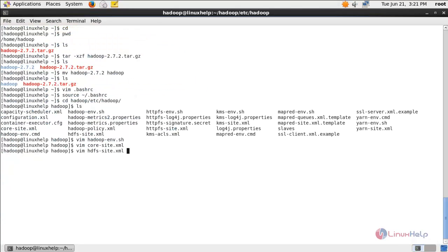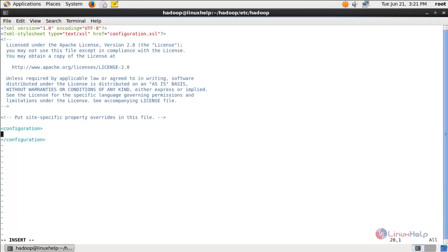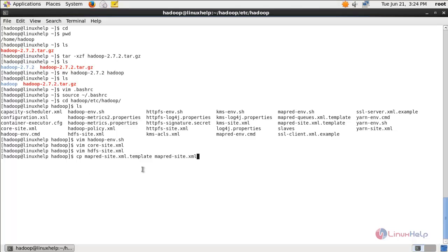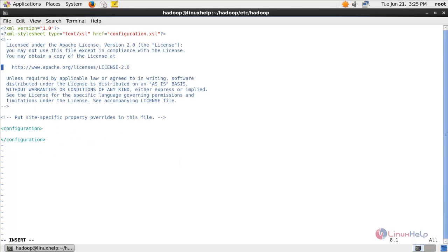Next run this command to open the hdfs-site.xml file. Hit enter. Here also create the required entry, then save the file. Now run this command — here we are copying this file and creating a new file called mapred-site.xml. Hit enter. Now open the file mapred-site.xml, hit enter. Here also create the required entry, then save the file.